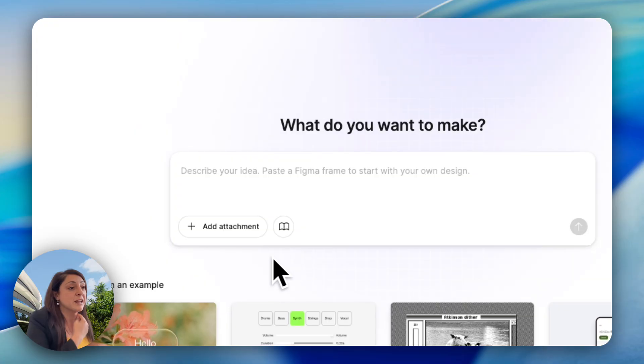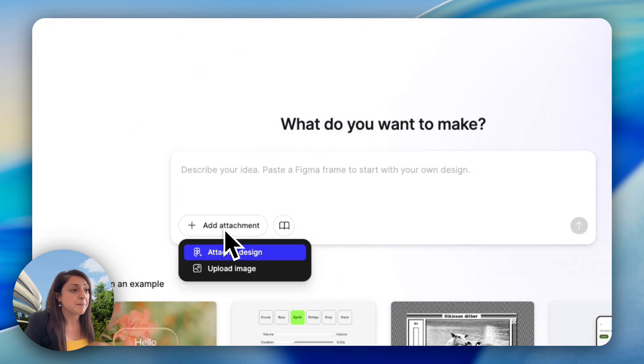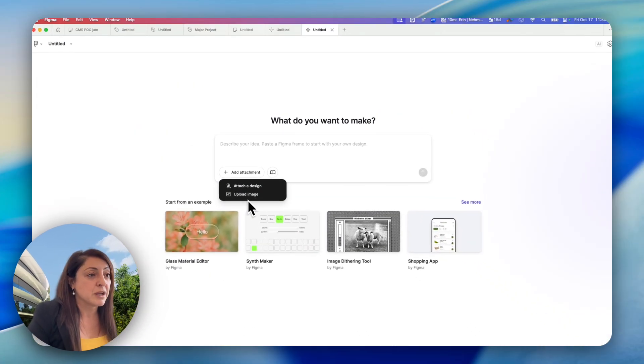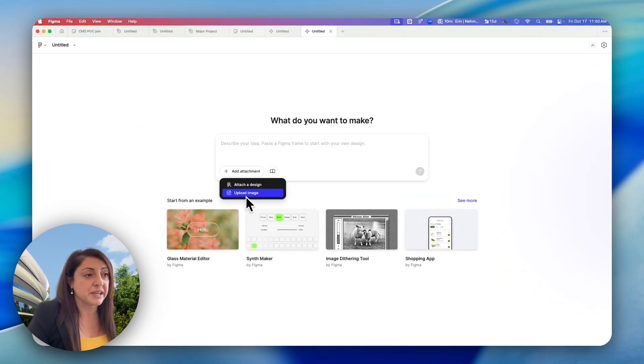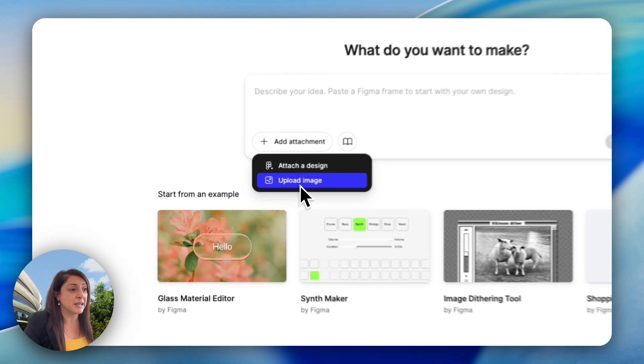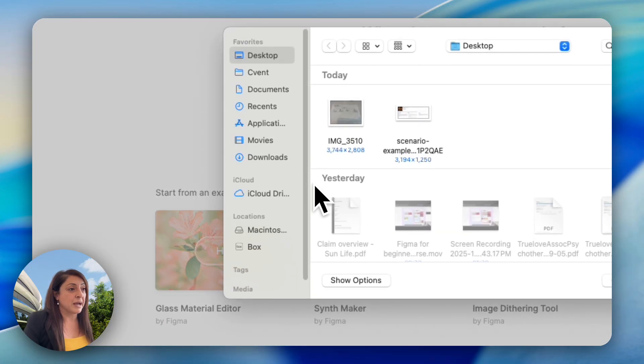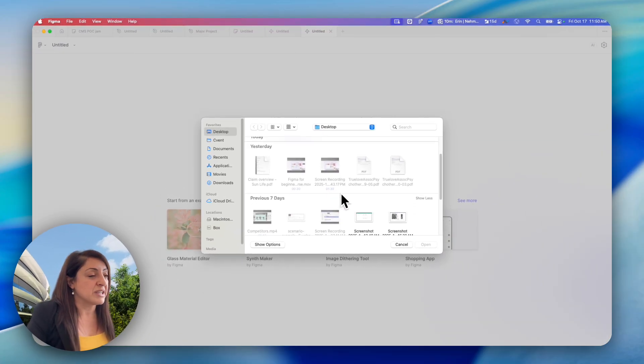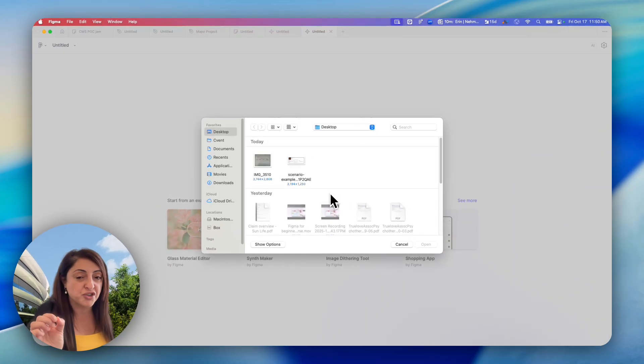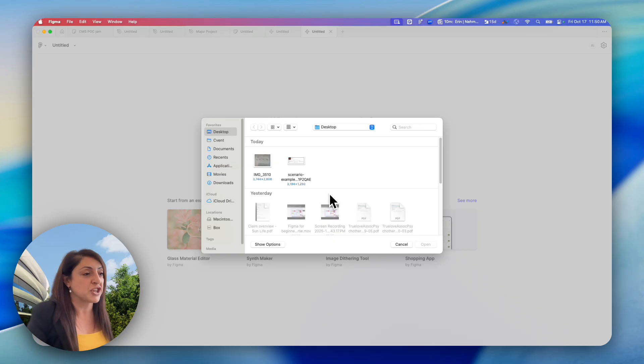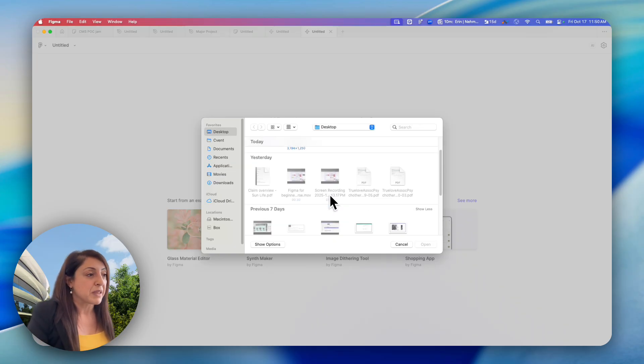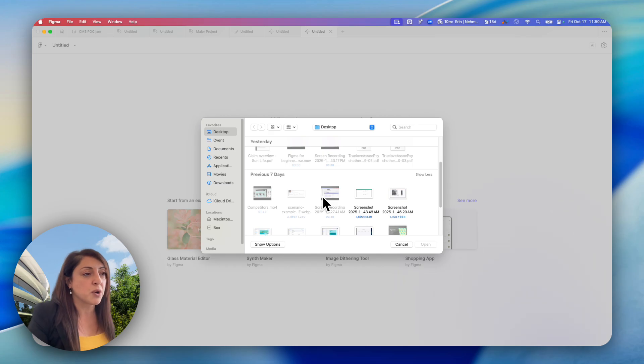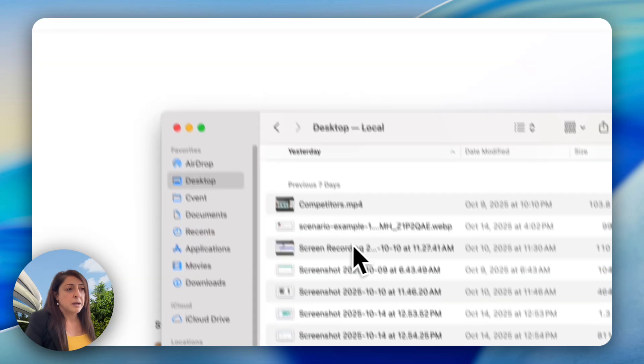If you're starting in Figma Make, when you're adding an attachment, you can actually upload an image. Now, the format for the image has to be either a PNG or a JPEG. If you have an image that's neither of these, I want to show you how to actually convert it.